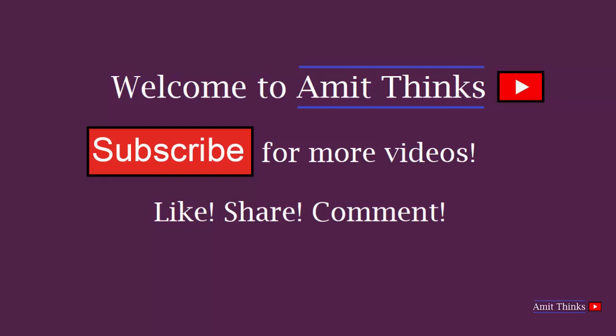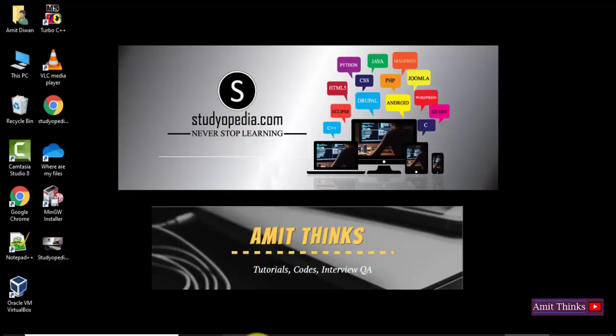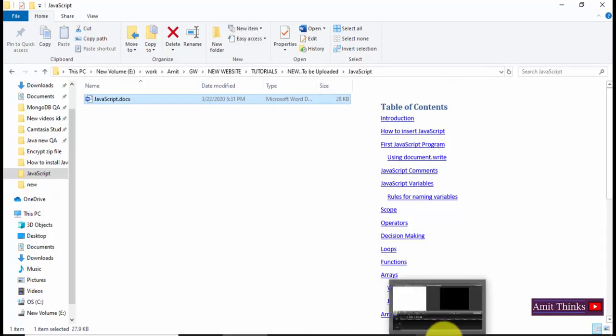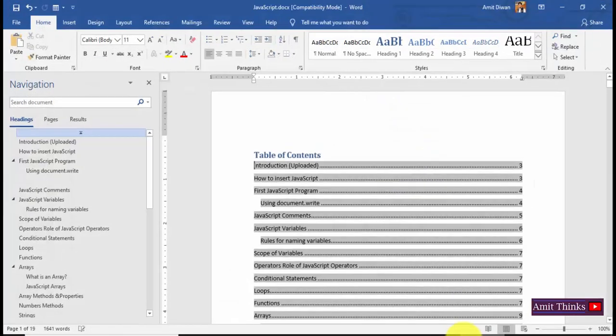Hello friends, welcome to AmitThings. In this video we will see how we can easily create a TOC, that is Table of Contents, in a Word document. It's very easy. Let's first see an example.